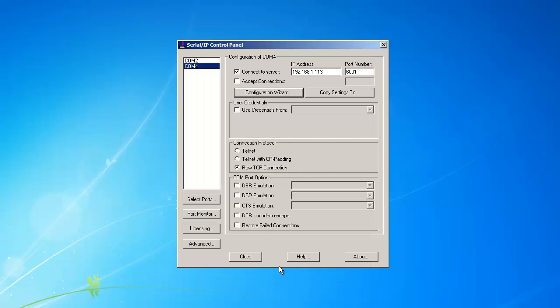Now all you have to do is set your application to use COM 4 and the setup is done.